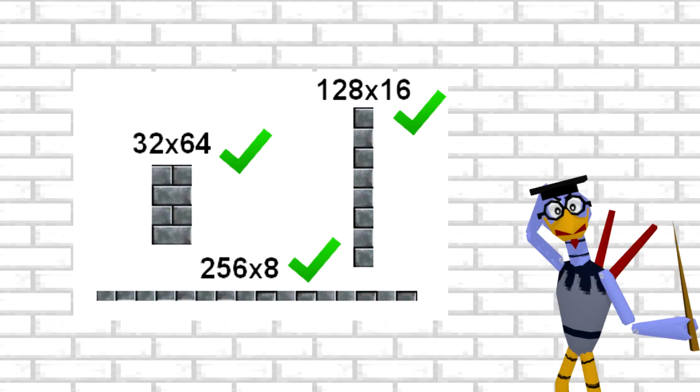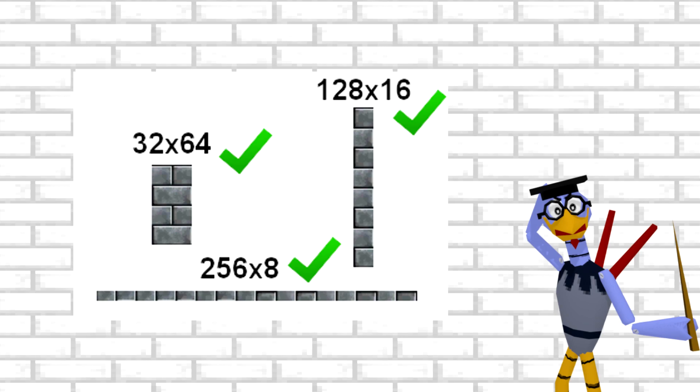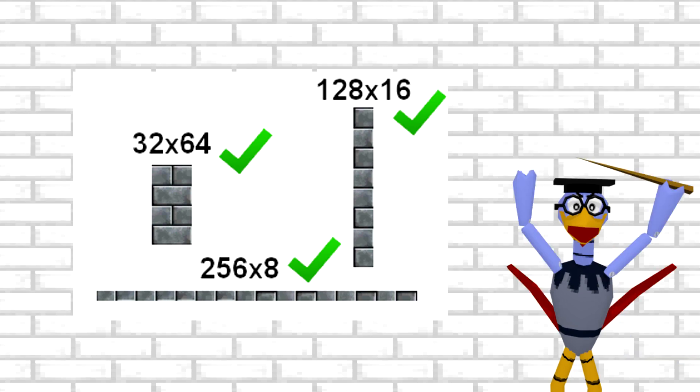If you want to have a 64x64 texture, that is indeed possible, but you are limited to 16 colors, including transparency.